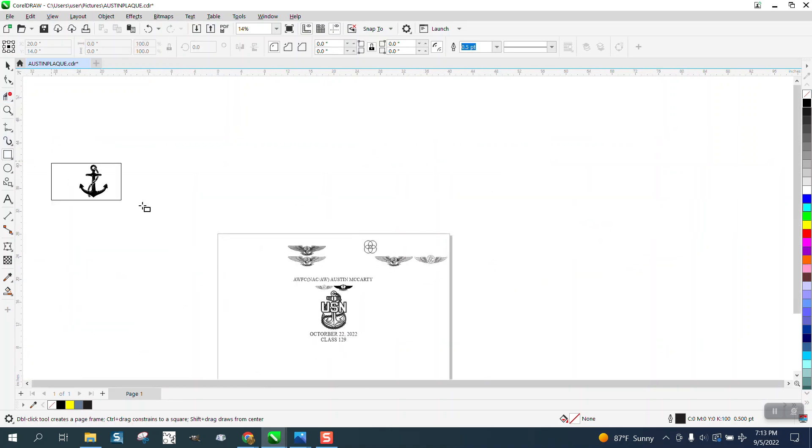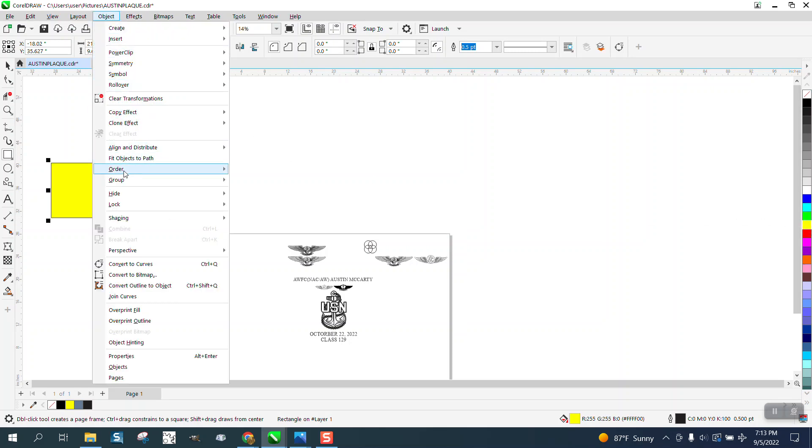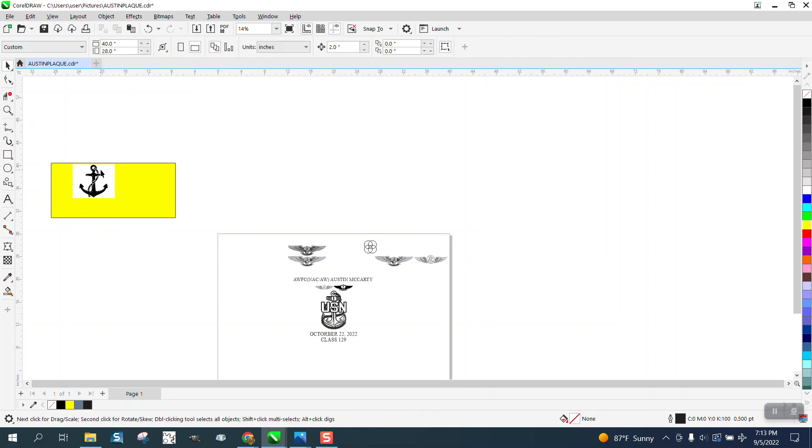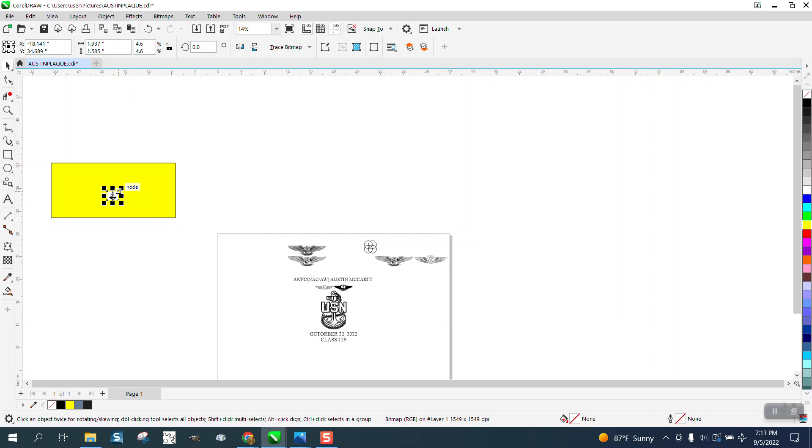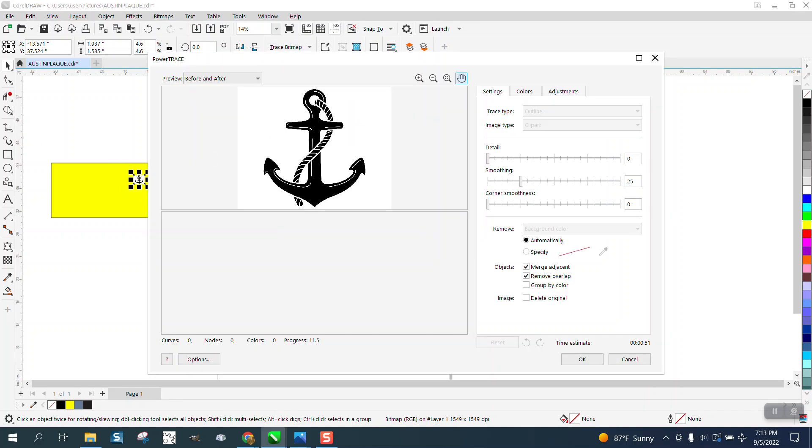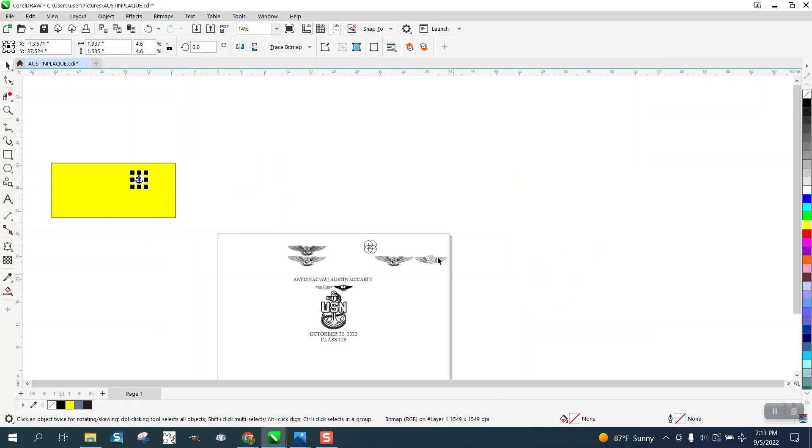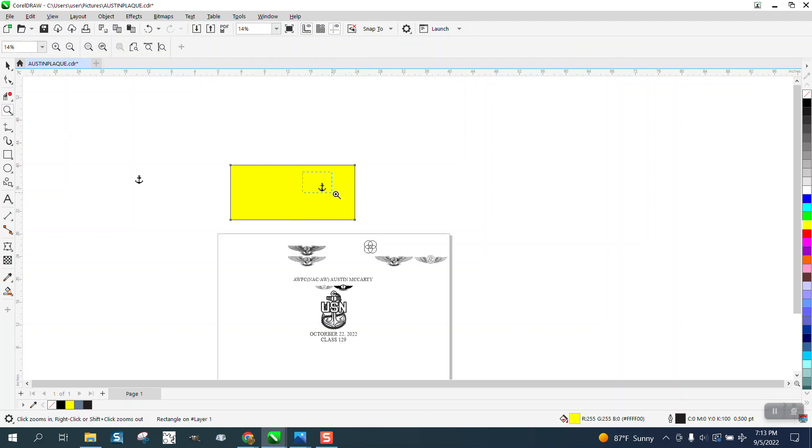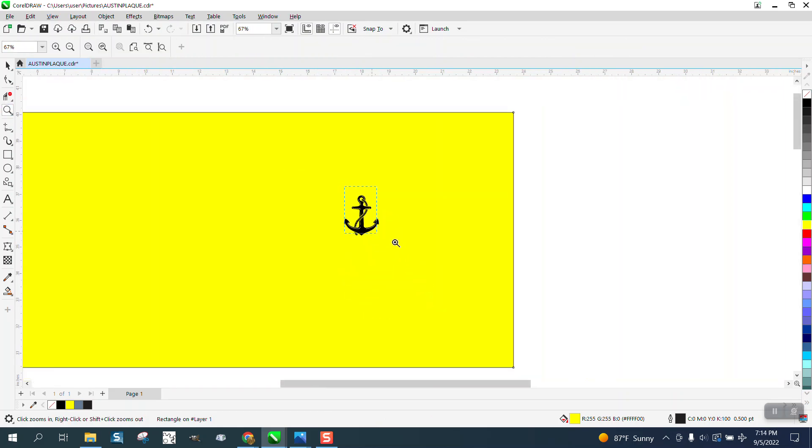It's a bitmap and pretty small, but we're going to make it smaller because it's going to be really small anyway. Then we're going to trace it using Outline Trace Clip Art and we're going to get a pretty good image. There's no yellow background and it's a pretty good trace.